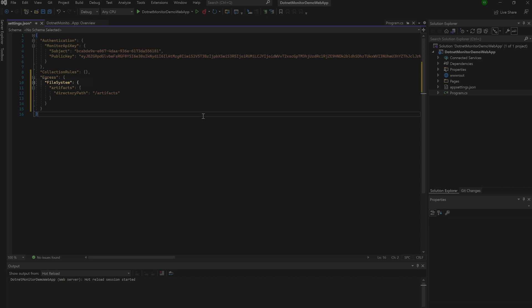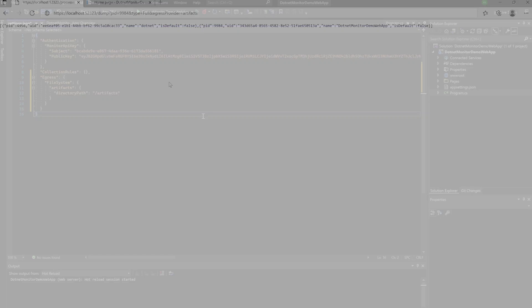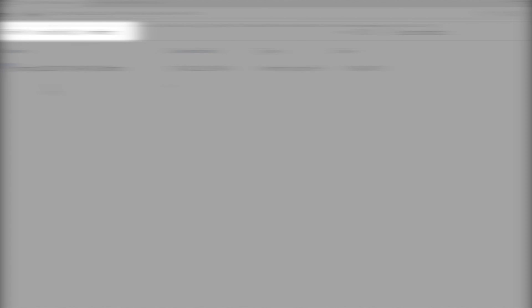We're going to specify that the egress provider we're adding is part of the file system. Later, we'll look at an example where we egress using Azure Blob Storage. We'll specify a name for our egress provider, in this case artifacts, and then we'll specify the path to this directory. If we save the configuration file, .NET Monitor will automatically grab those changes without needing to stop and restart, and now we can collect our new dump with the updated query. Skip ahead a few seconds, and we can see that the dump was successfully completed.